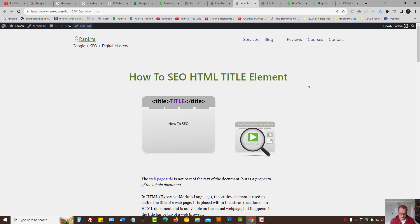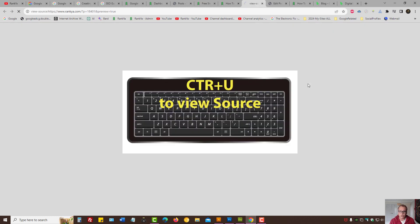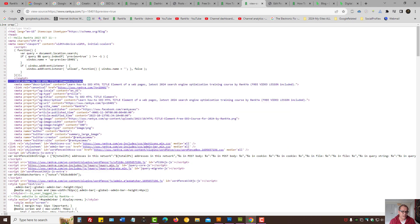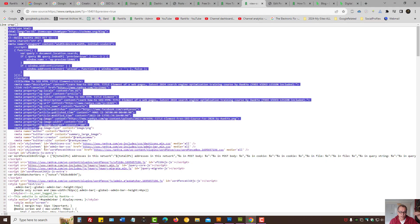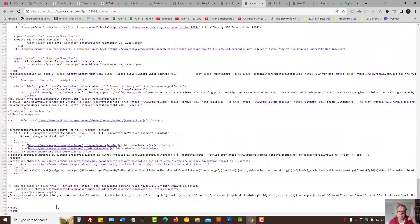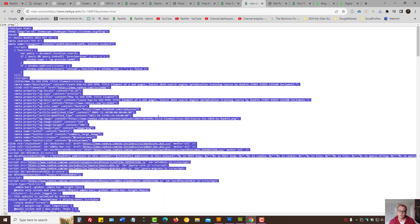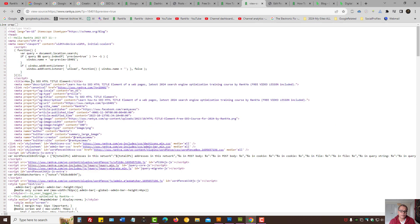Let's look at the source code of this document by pressing Ctrl+U on our keyboard, and here we can see — when Google looks at a landing page, as we now know, it looks at the entire HTML document. Google can actually analyze the title element as well.